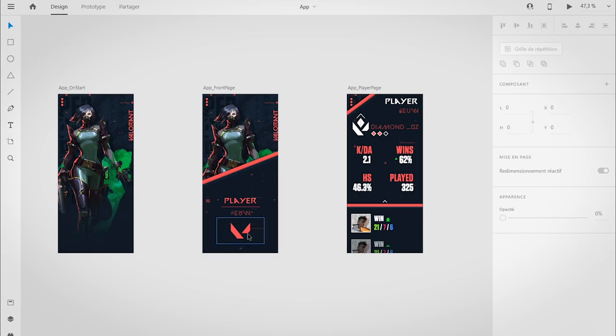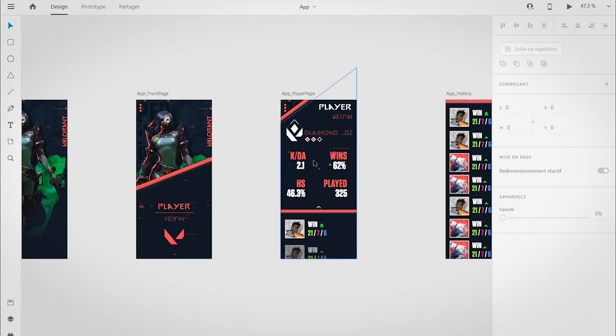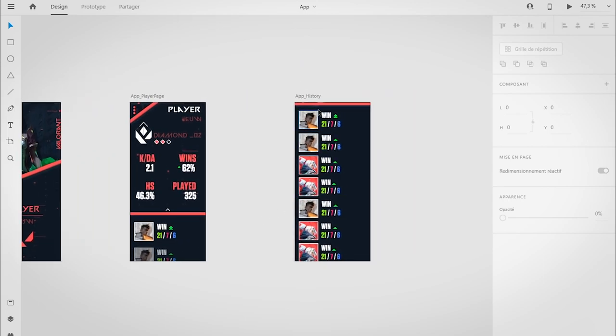Then a small icon to search for that player, then everything just fades in. On top you have his division, KDA, wins ratio, headshot ratio, and number of played games. And then you have a small history page—yeah, matches history.